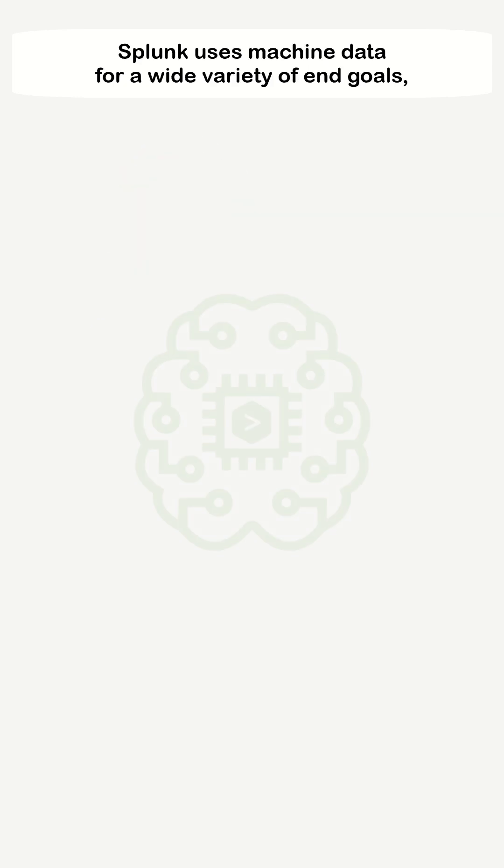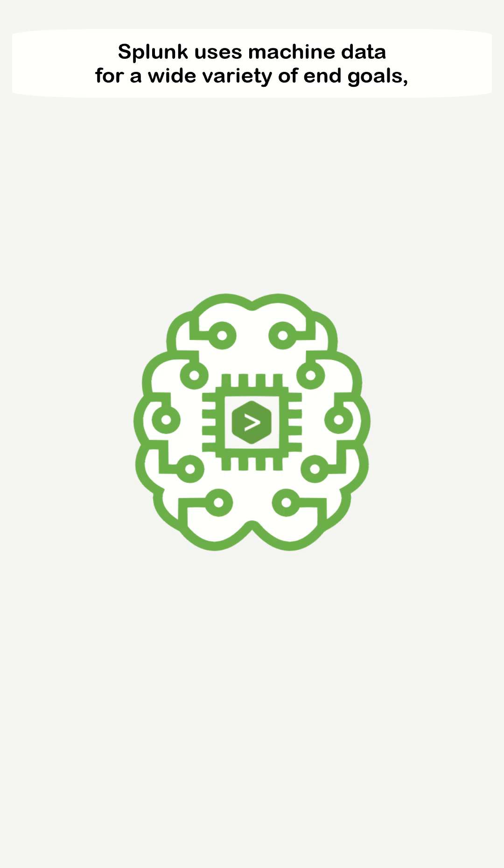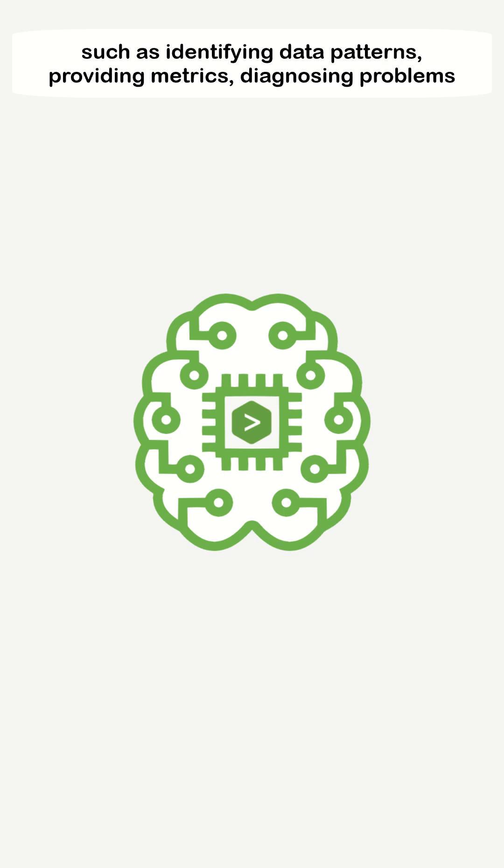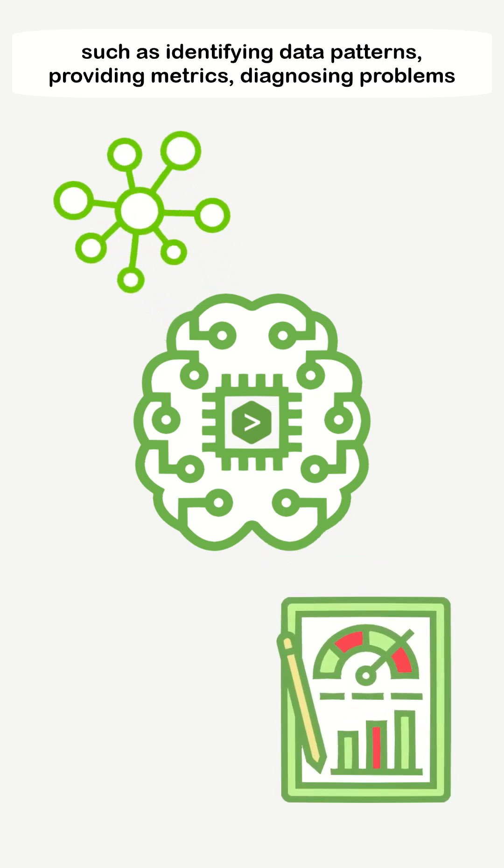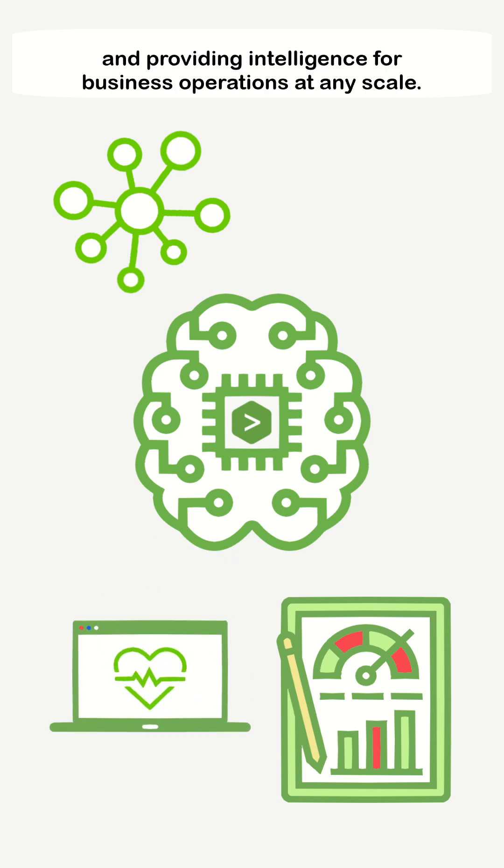Splunk uses machine data for a wide variety of end goals, such as identifying data patterns, providing metrics, and diagnosing problems.